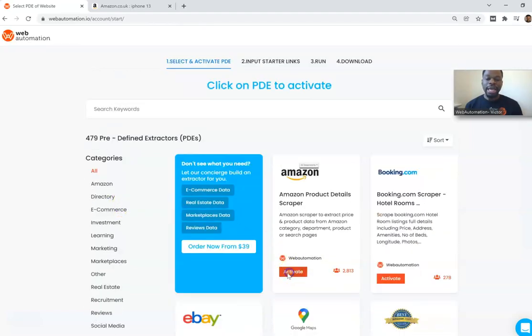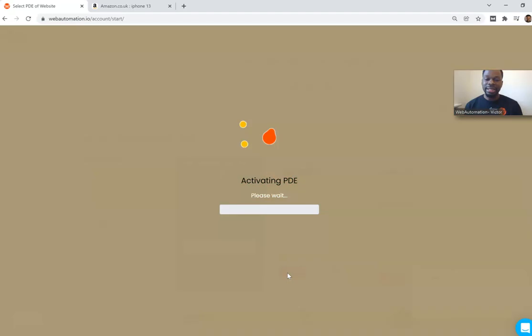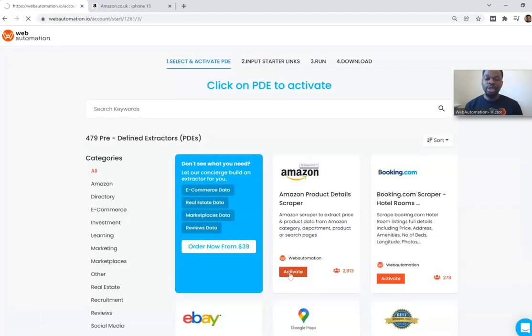So I'm going to activate and this will add the Amazon product detail scraper to my account.